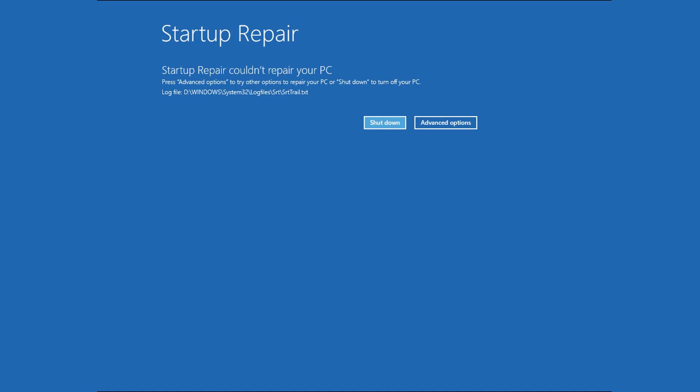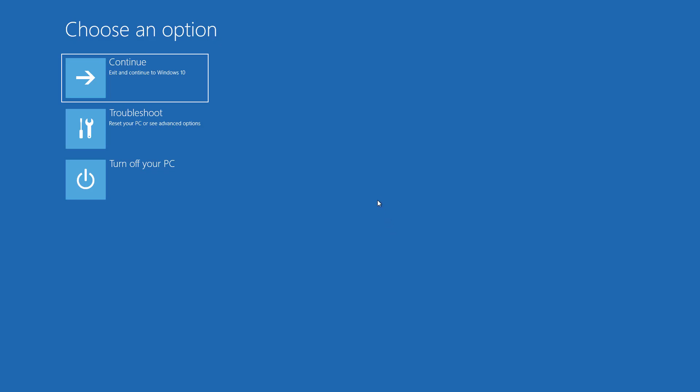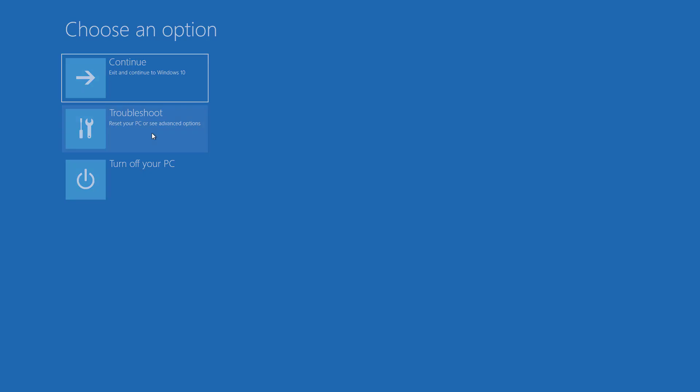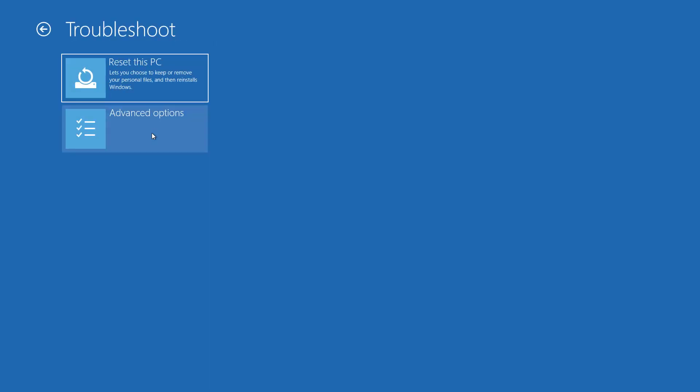If it can't repair then you will get this screen that startup repair couldn't repair your PC. Now you have to click on advanced options. From the advanced option you have to choose the troubleshoot option. Now click on advanced option again.